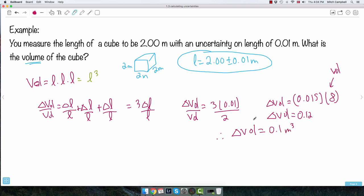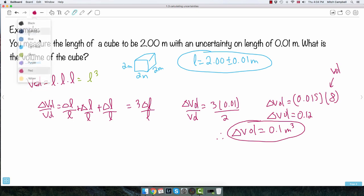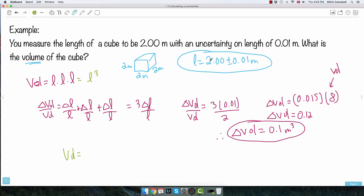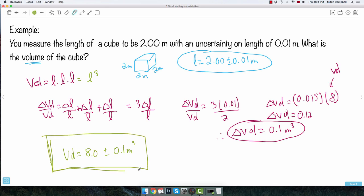Now I have my final answer: the volume is 8.0 ± 0.1 cubic meters. Because the uncertainty is 0.1, I know I'm only allowed one digit after the decimal, which is why I write 8.0 and not just 8. Once you've done a lot of these you'll get much quicker at them — I just wanted to show you all the steps.